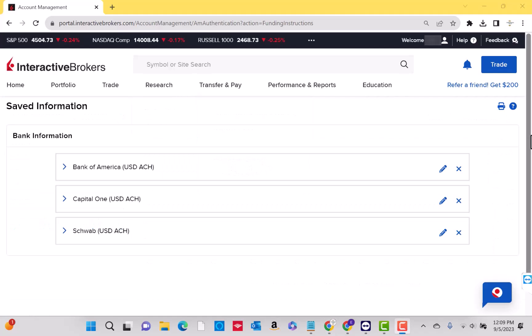On this page, you can see your bank information and the list of banks that you have linked in your Interactive Brokers account. Then hover your cursor to the X or delete button of the bank information you wish to delete.